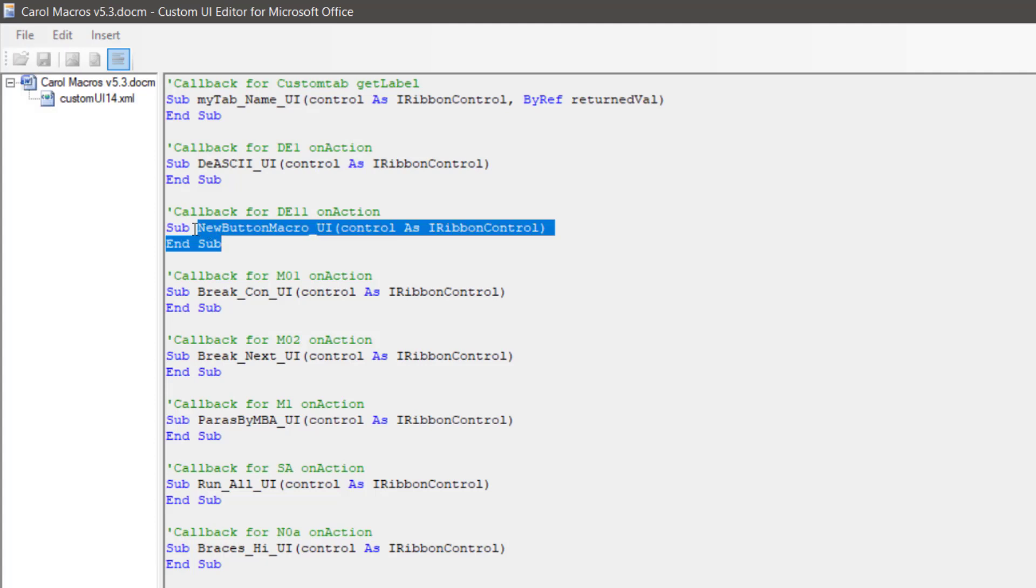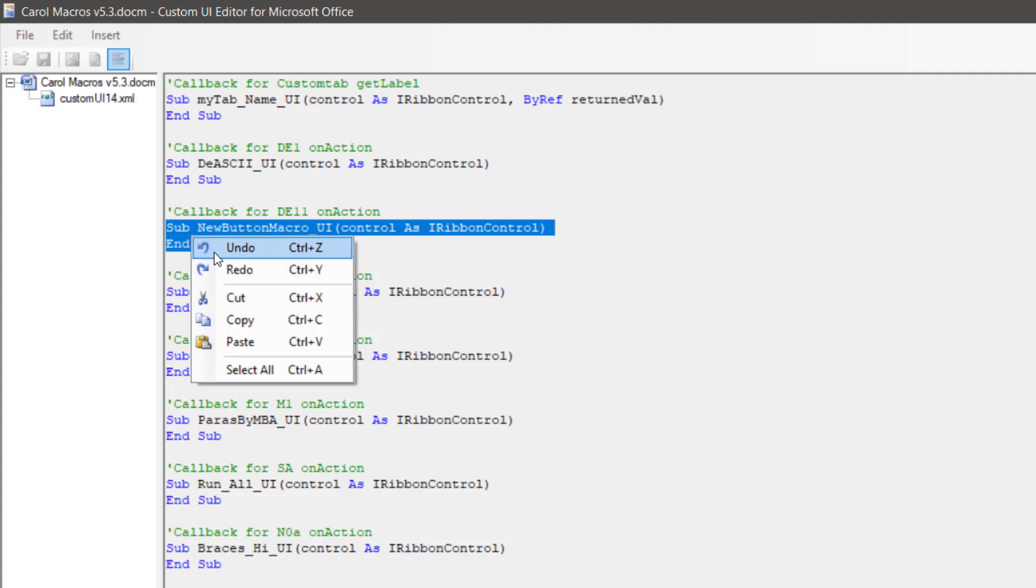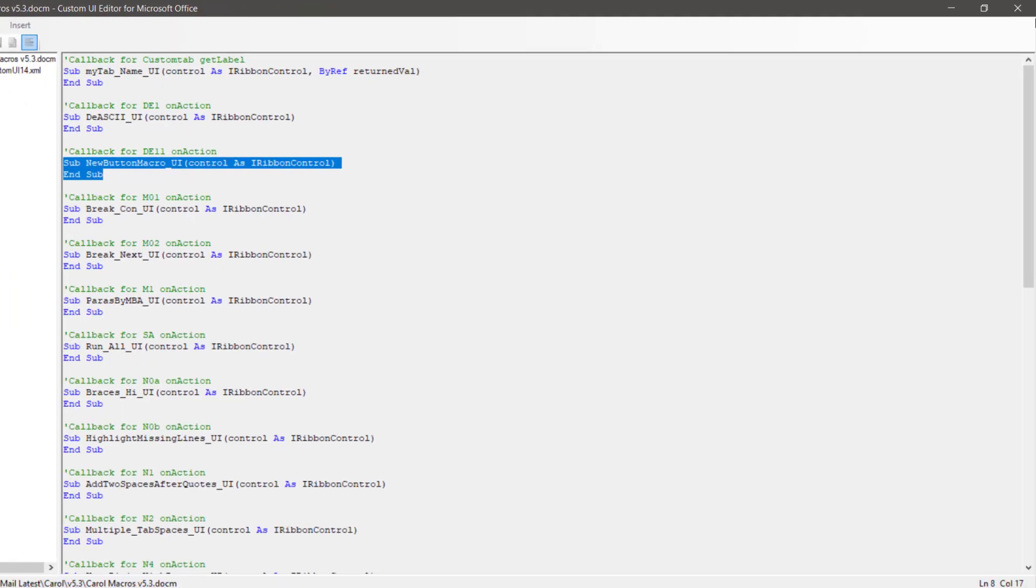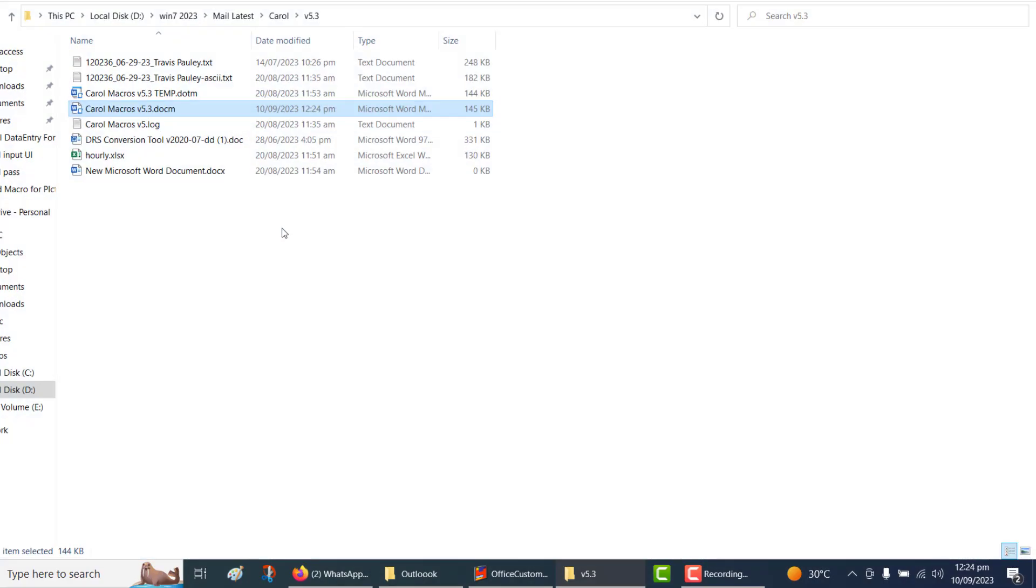The list of possible macros for this file is displayed. We can copy this code and open our macro file.